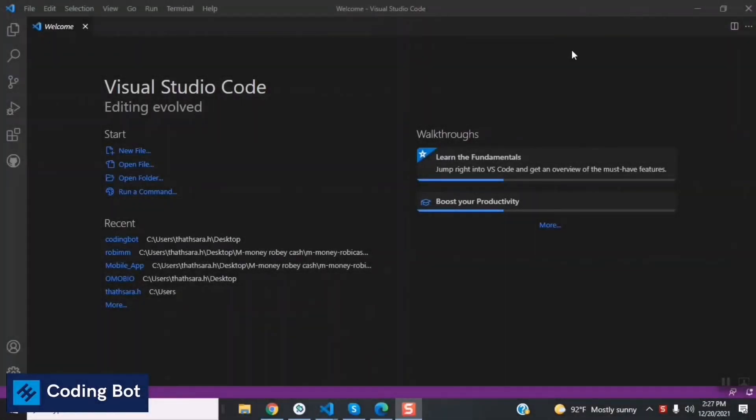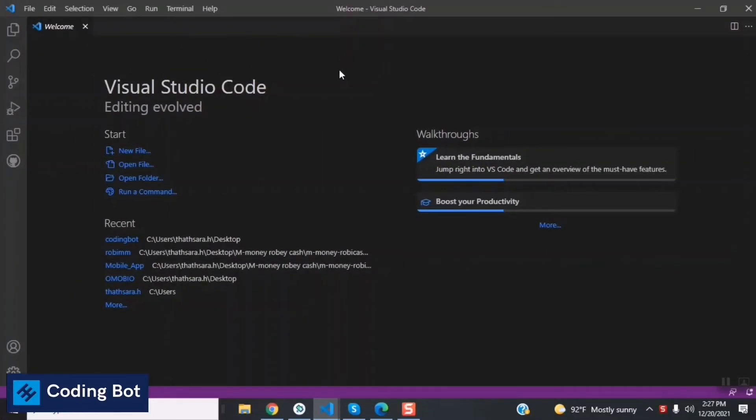Yo what's up guys, welcome to Code Import. In this video I'm going to show you how to run your HTML file on your web browser by using default options of Visual Studio Code. Before going to the video, make sure to subscribe for Code Import and turn on the bell icon to get more updates in the future.